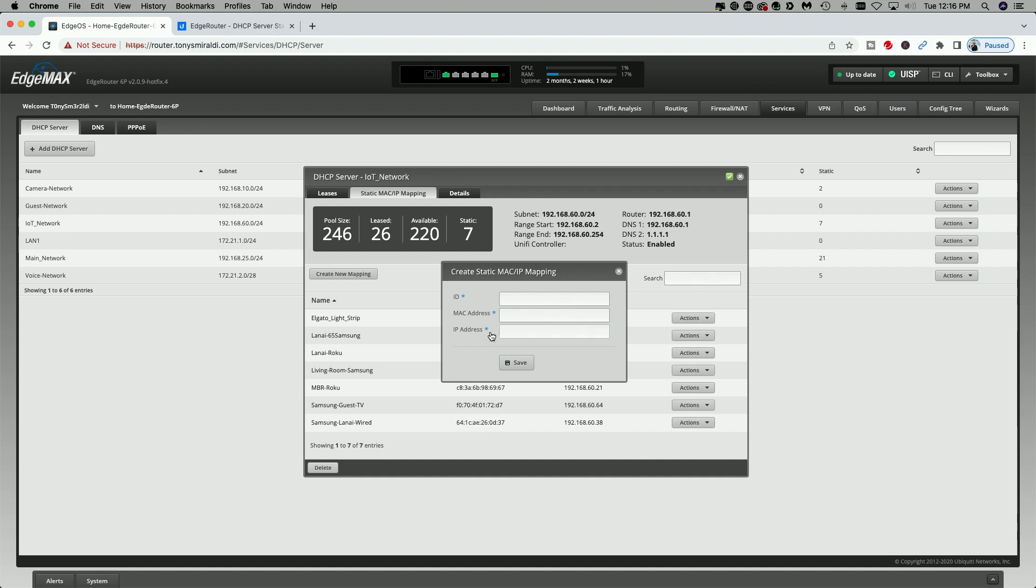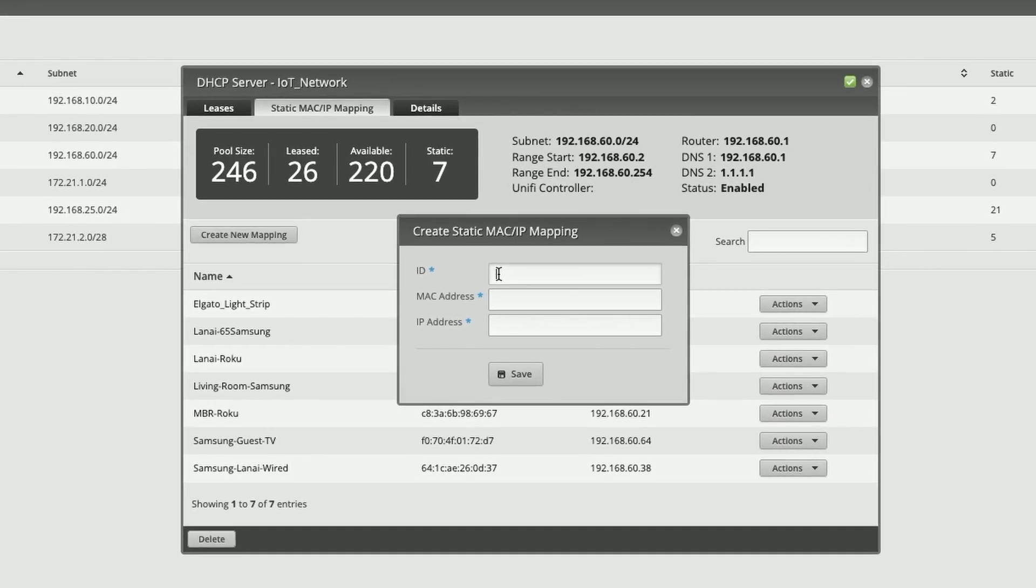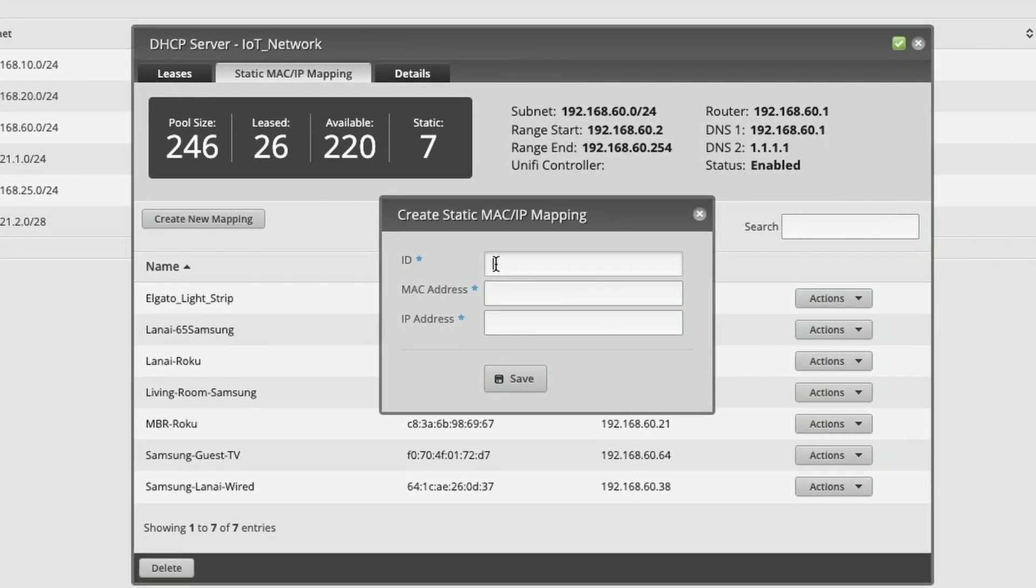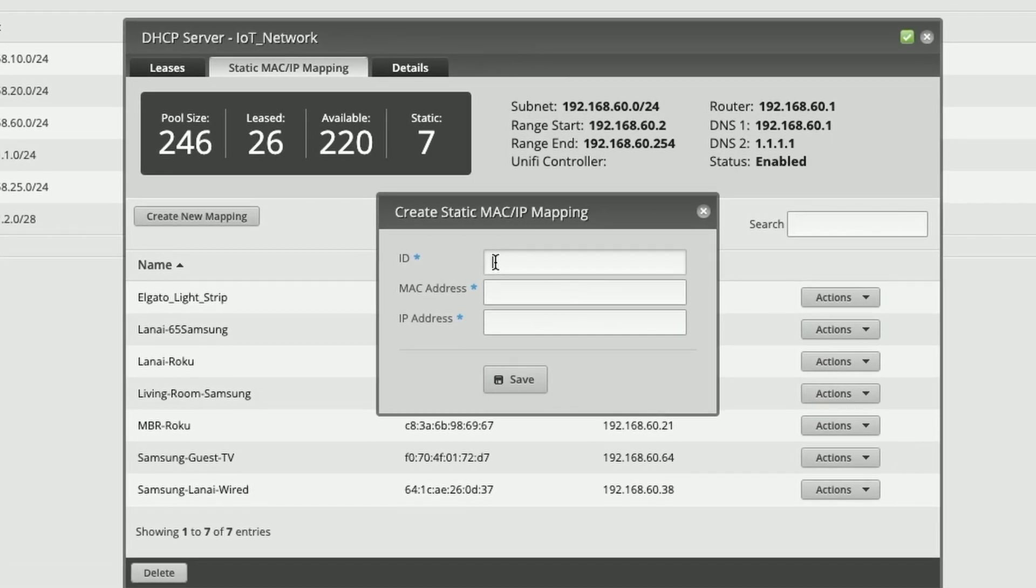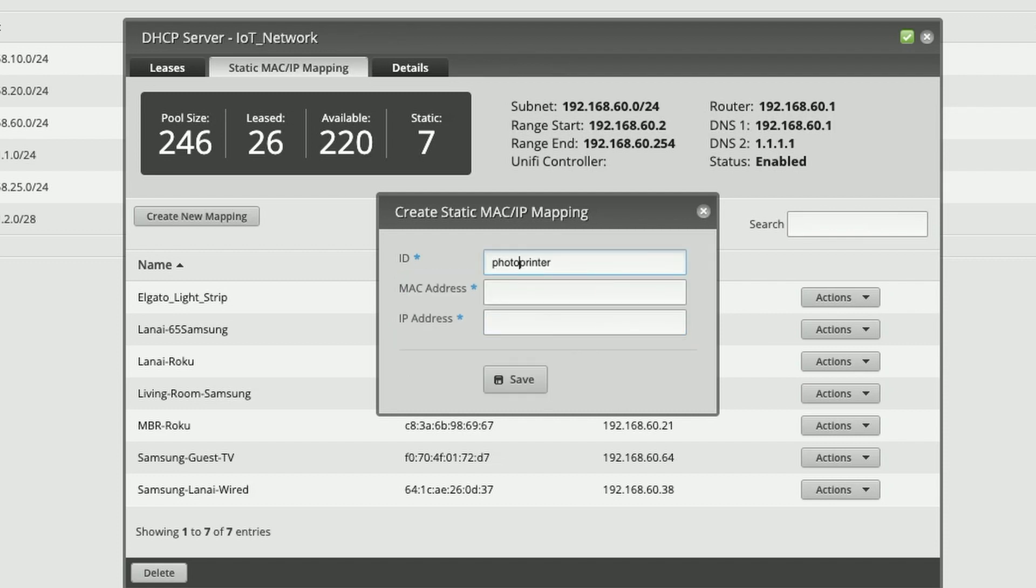One thing I want to point out here when giving the device a name, make sure you do not include any spaces. It will yell at you. For example, if I called this photo printer and I put a space in there, when I tab over to the next field, you can see it's asking me to remove the white space from the name. So what can you do? Well, you have a couple of options. You could either leave it all as one word, or you can enter a dash or an underscore.